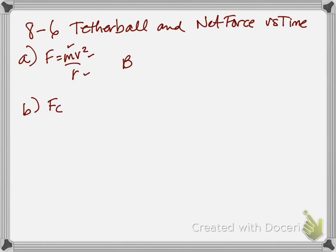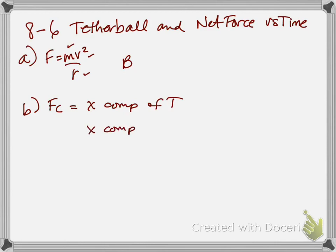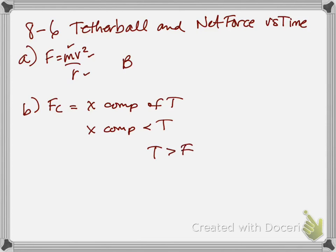The centripetal force is being provided by the tension. So what we have there is the centripetal force is equal, sorry, the x component of the tension is equal to the centripetal force. So if we say the centripetal force is equal to the x component of tension, and that the x component has to be smaller than the actual magnitude of the tension, the same argument we made for the last problem, then we know that the tension has to be greater than the centripetal force.